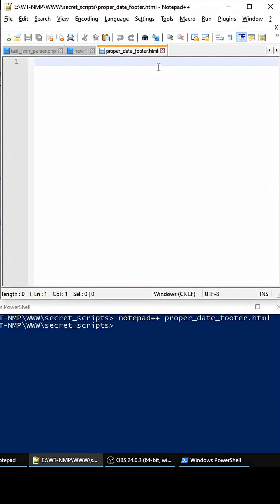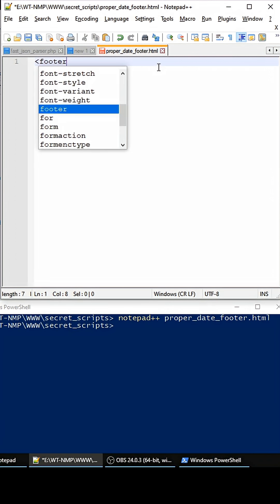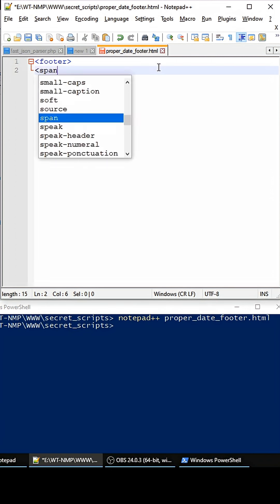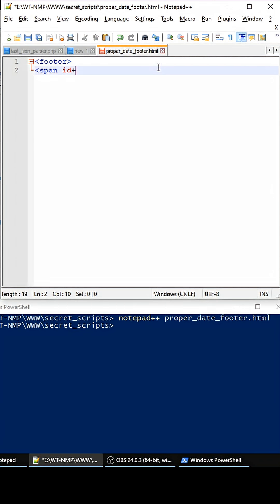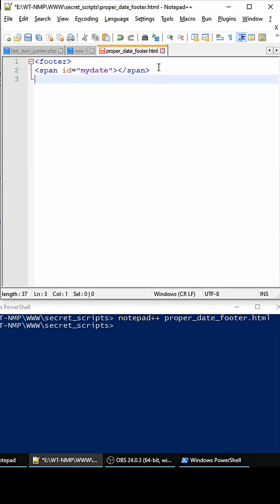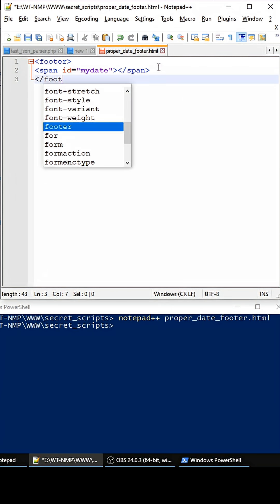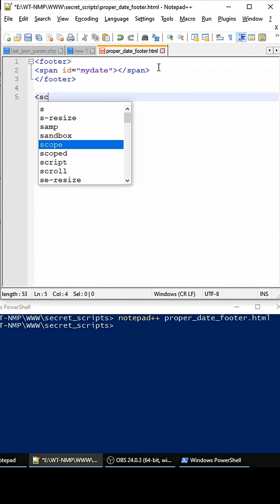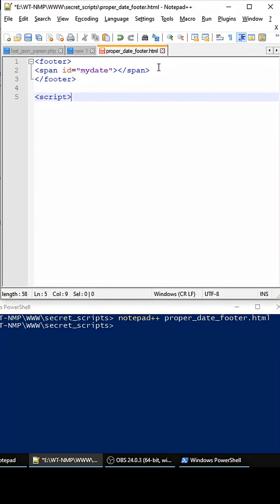We're going to open this guy up and let's create a little footer tag here. We're going to create a date span field so we can update it, and then close out the footer. Then for our script, we're just going to create a global variable.